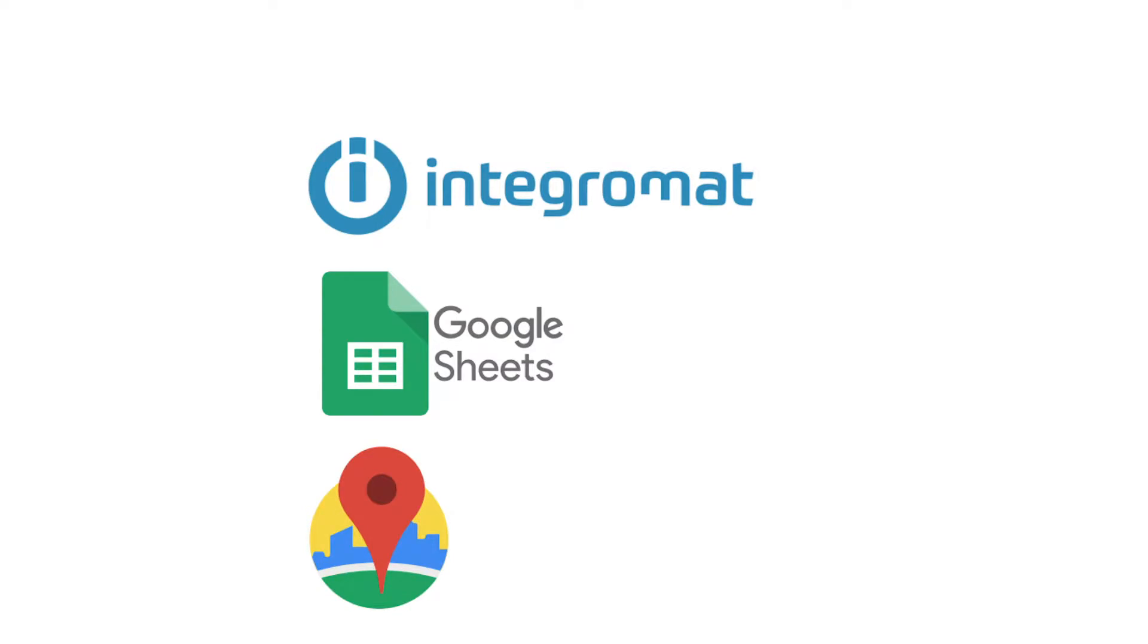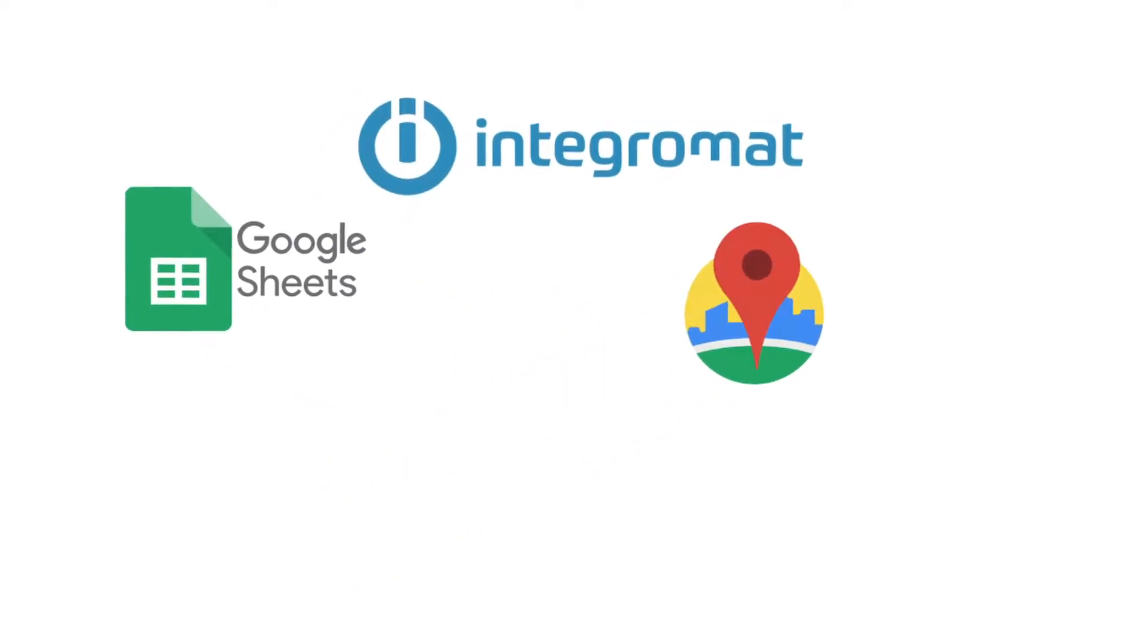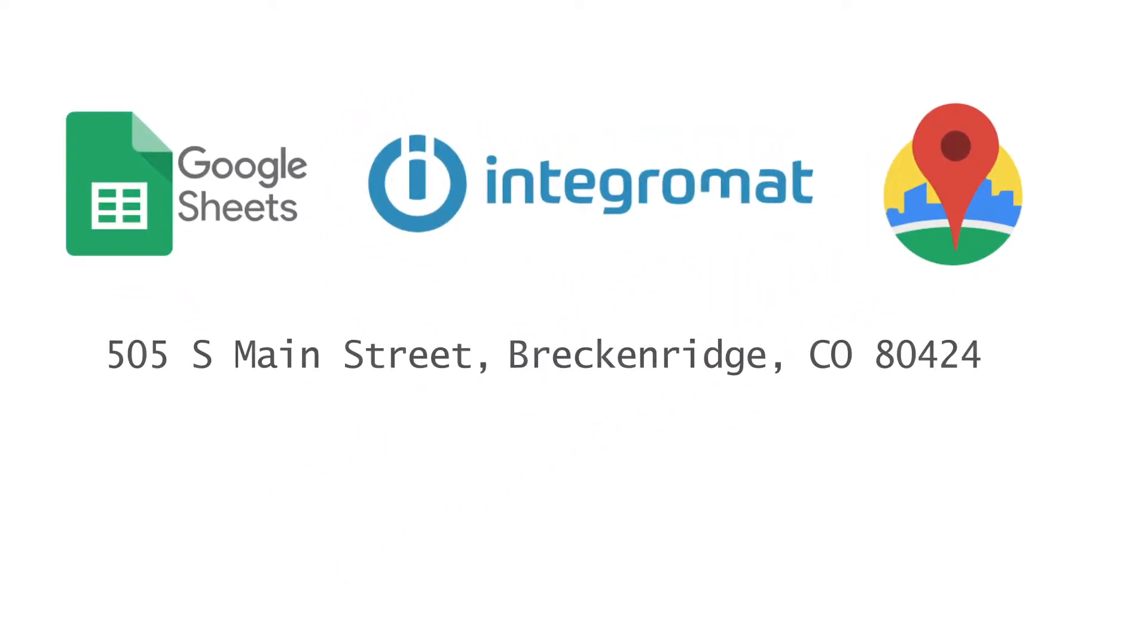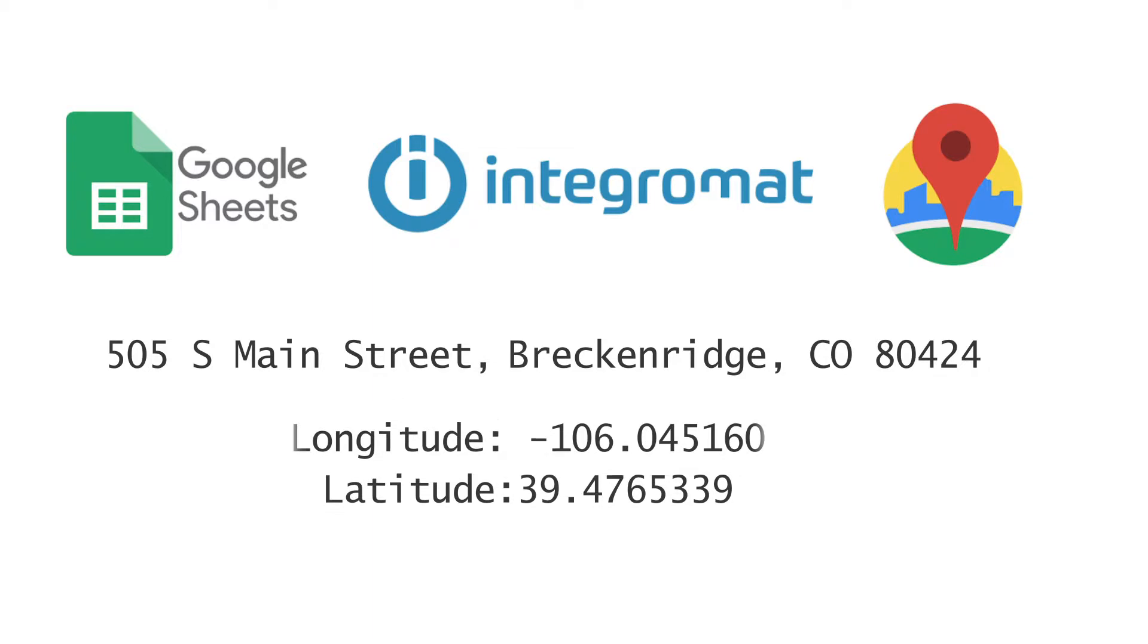What we're going to do is solve a problem a lot of SEOs have and a lot of other people have who are mapping, converting addresses easily into longitude and latitude coordinates. So we're going to take a sheet of addresses and attempt to convert them into longitude and latitude, and we're going to walk you through that using Integromat, my integration tool of choice.